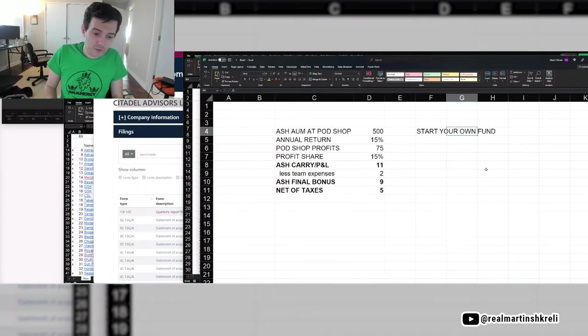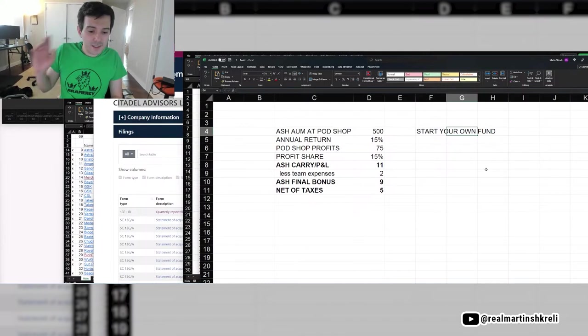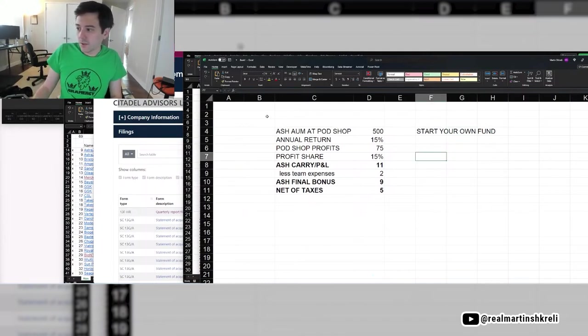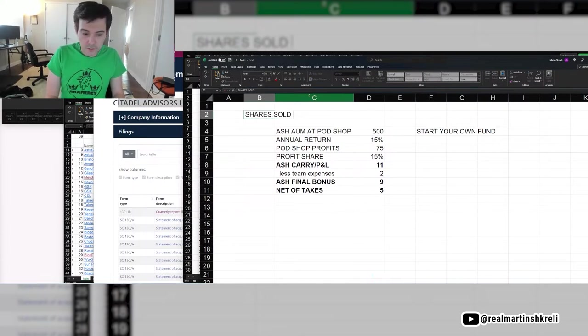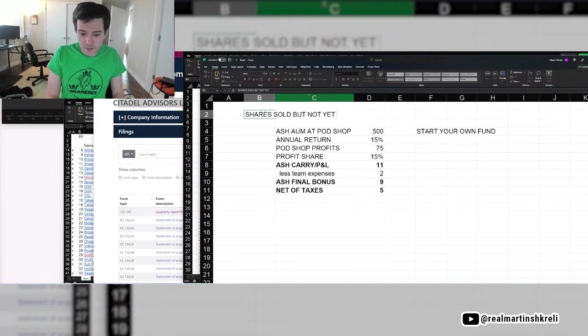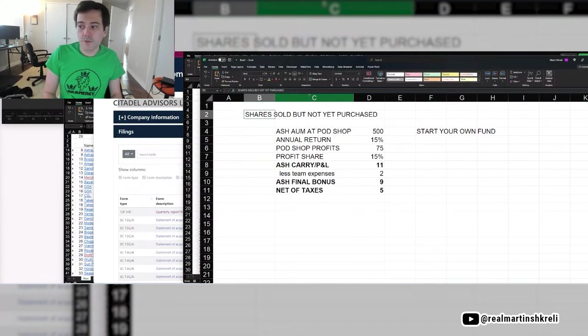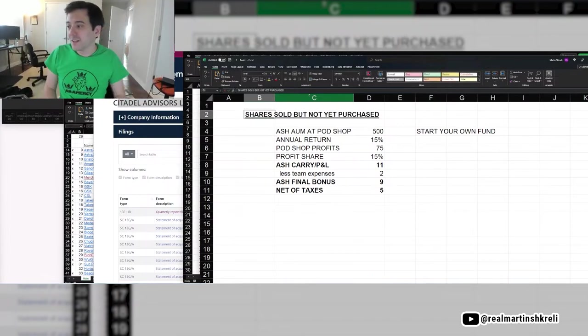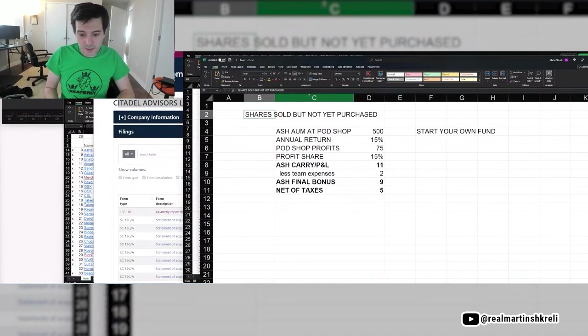Somebody's asking about Citadel shares sold yet not purchased. That's just a short sale. So a lot of people are confused by that. When you see shares sold but not yet purchased, that's just something that means that they've shorted a stock, which for a hedge fund is, duh, that's what they do.